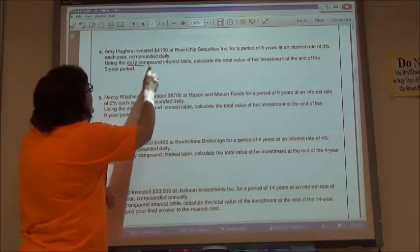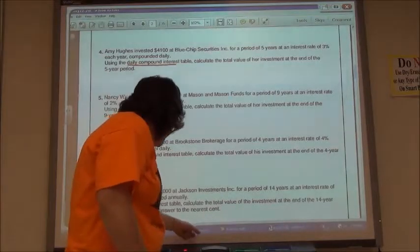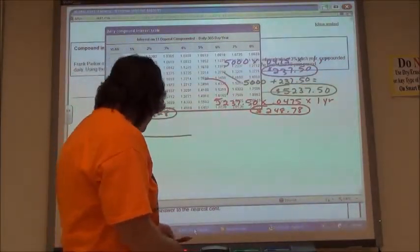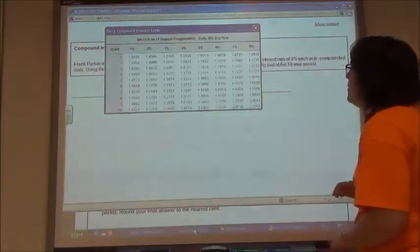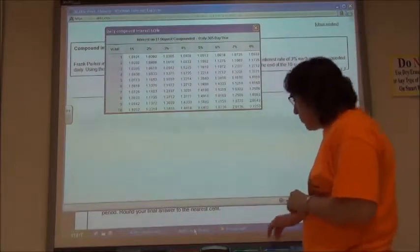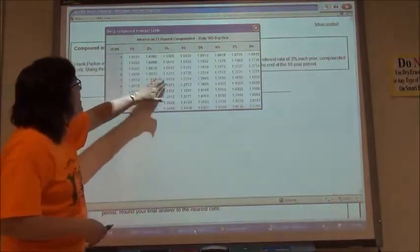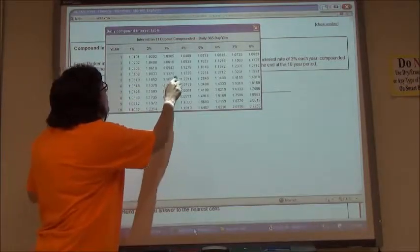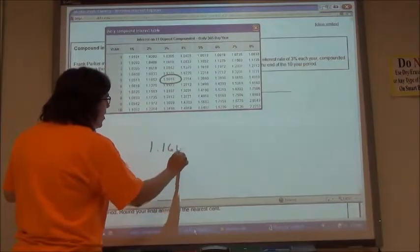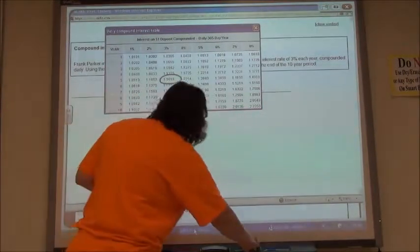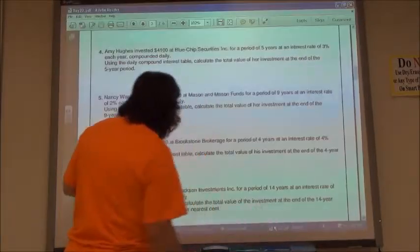We're going to use the daily compound interest table. I'll have a link for you to click on. My daily compound interest table: I'm going to put it in at 3% for five years. So I want that number — 3% for five years — which is 1.1618. 1.1618 is where that would intersect. I'll write it down and go back.